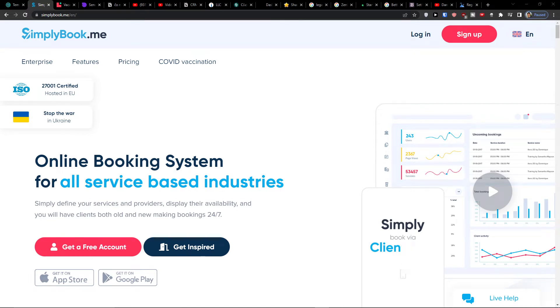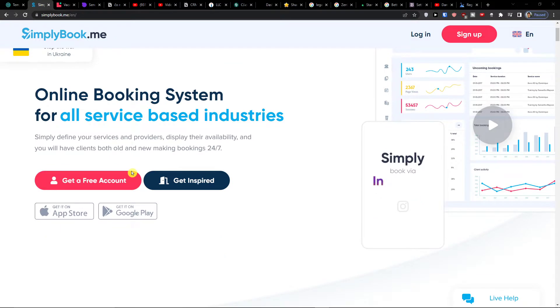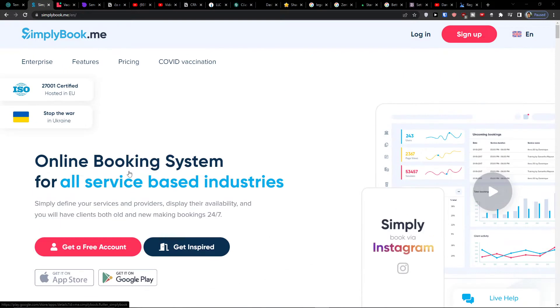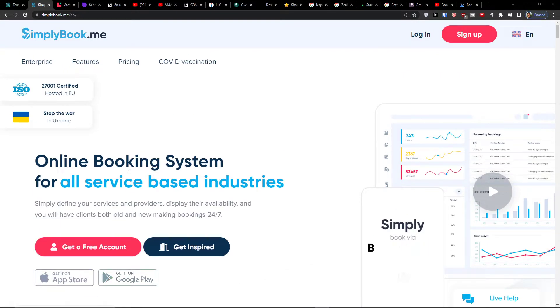Hey there guys, my name is Markus and in this video I'm going to teach you step by step how you can easily use SimplyBook.me. SimplyBook is amazing software that you can use as an online booking system.